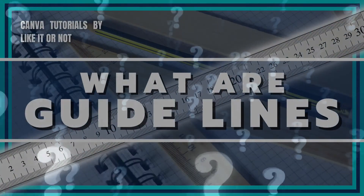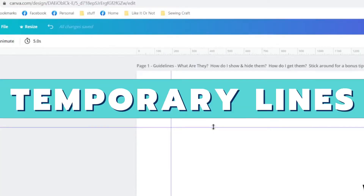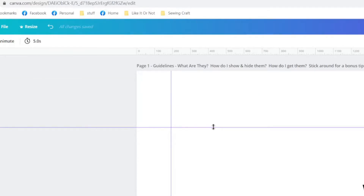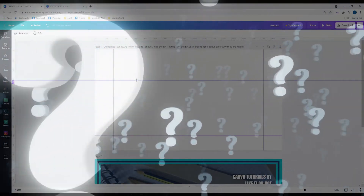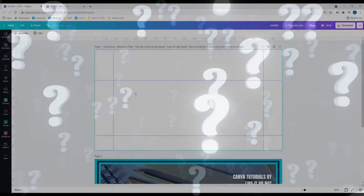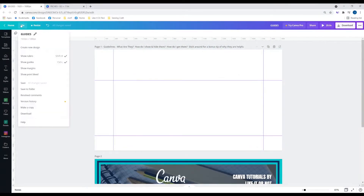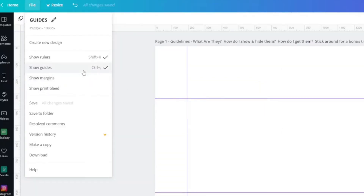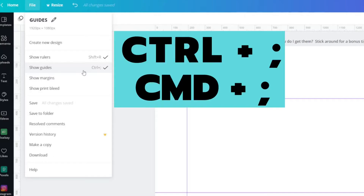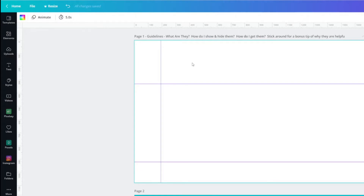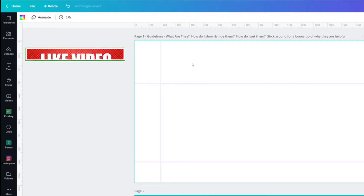What are guidelines? Guidelines are lines that can help you with your design — they can help you with spacing and alignment. To show or hide them, go to File and select 'Show Guides,' right underneath 'Show Rulers.' The shortcut is Control or Command + Semicolon. Press it and they go away; press it again and they come back.